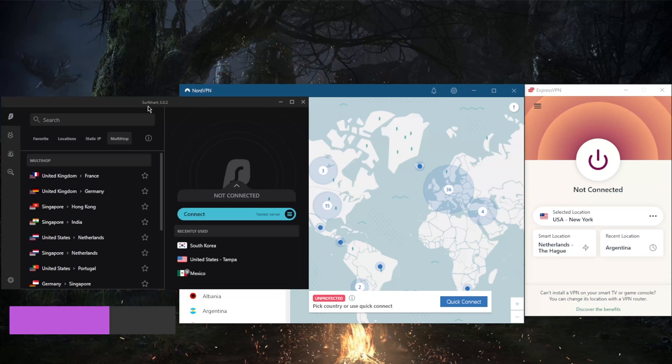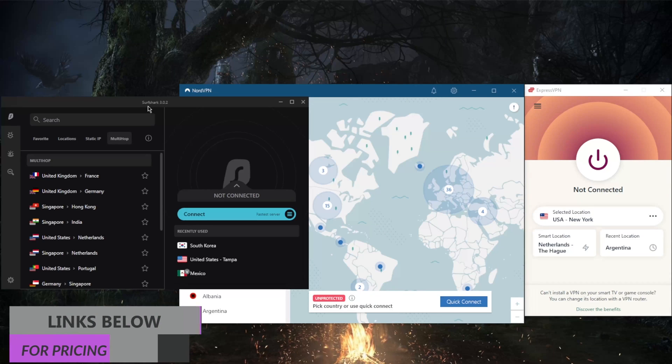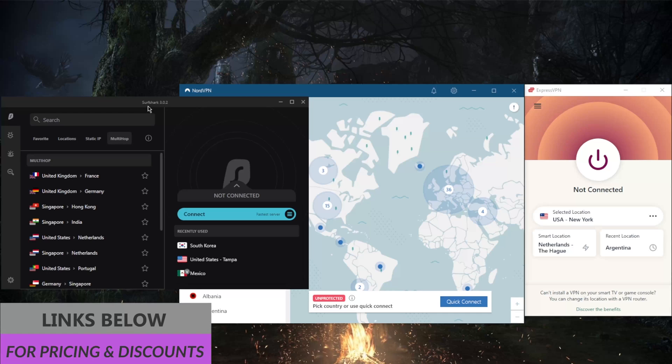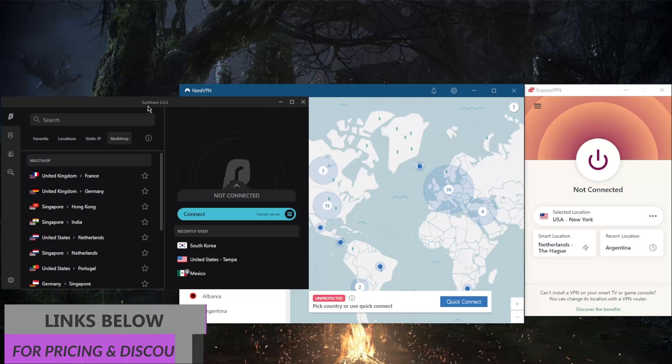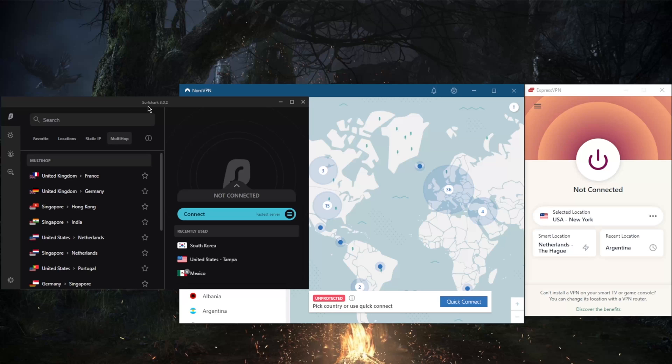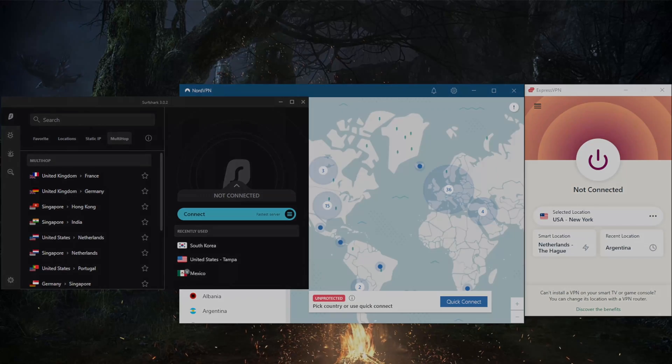Again if you're interested in learning more about these VPNs you'll find links to reviews down below as well as links to special deals and discounts if you'd like to make use of these discounts while they last. Besides that, thank you guys very much for watching and I'll see you in the next one. Have a wonderful day.